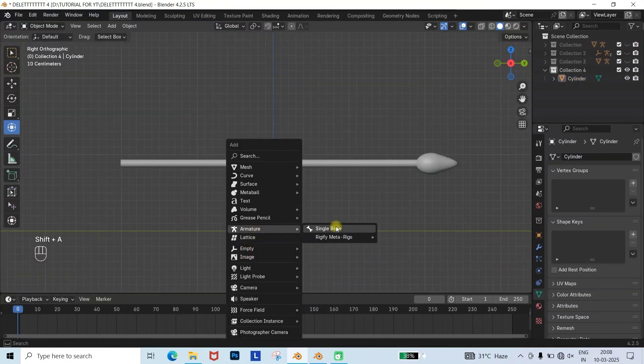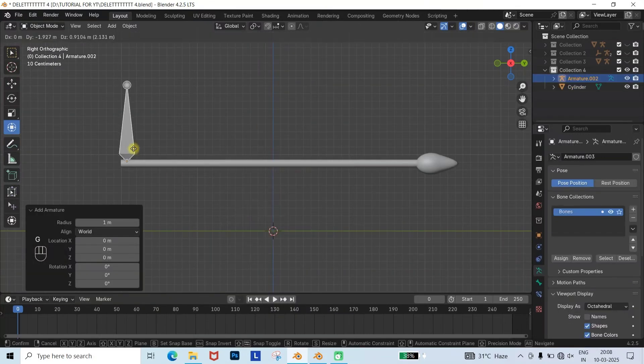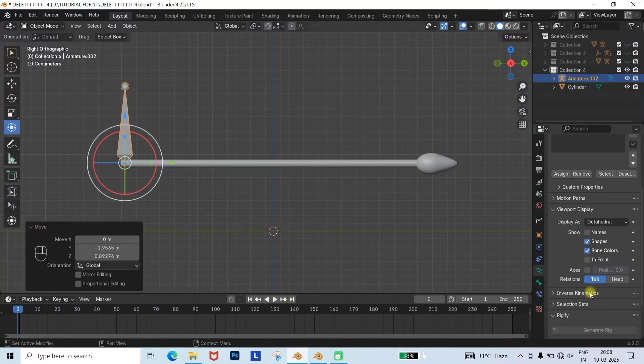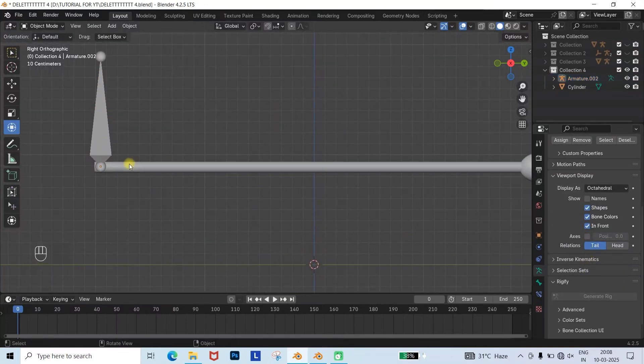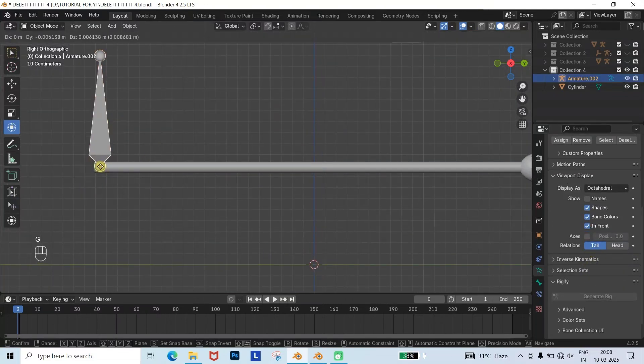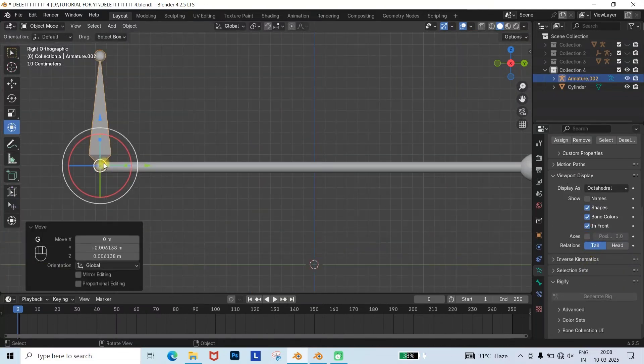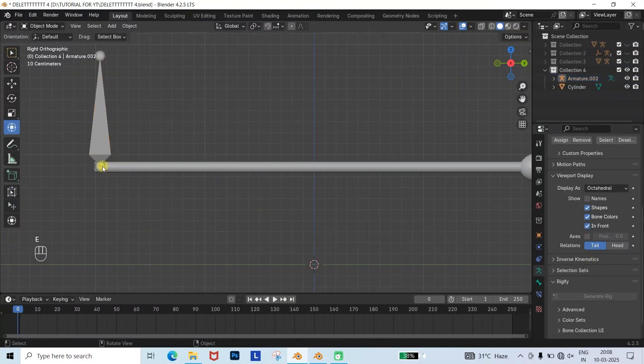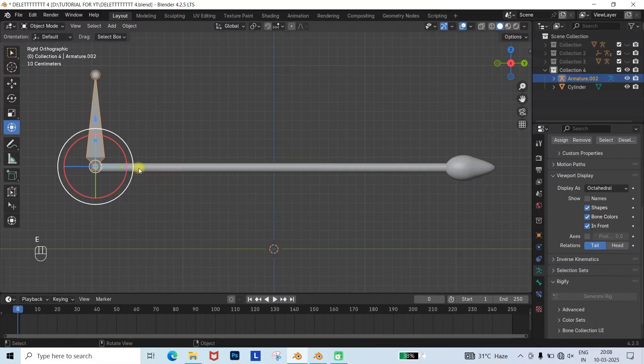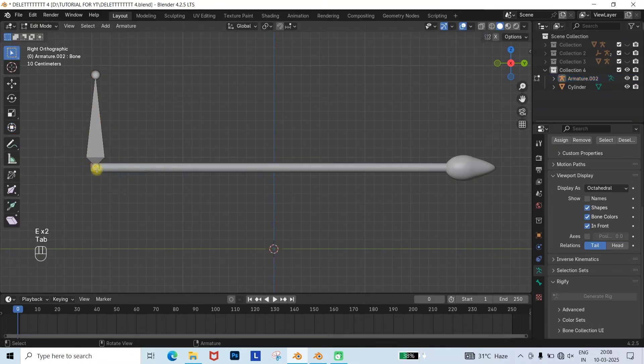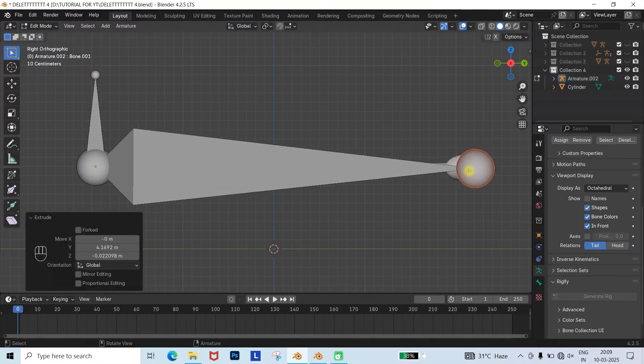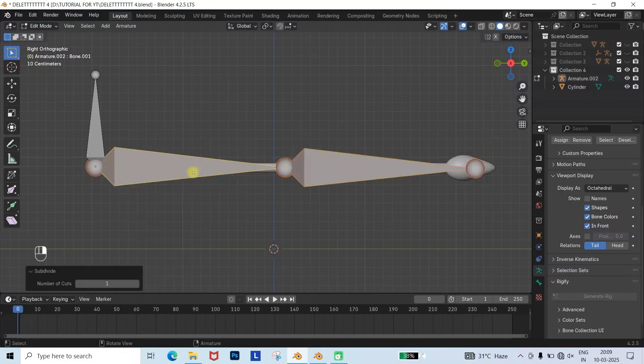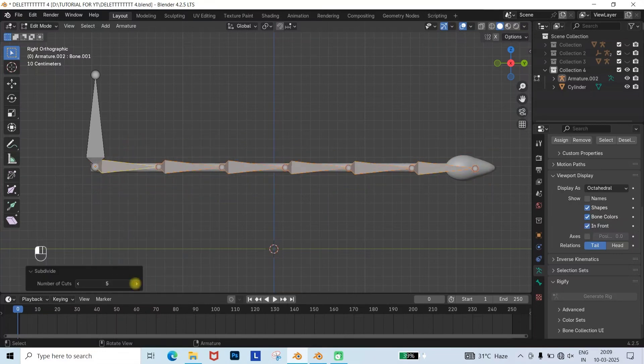Then add the armature at one end of the tail. Go to the armature properties and enable In Front for better visibility. Position it upward to help control and move the tail. Now select that bone, press E to extrude it, and extrude it to the size of the mesh. Right-click and subdivide it to your desired amount. Here I divided it into 10.